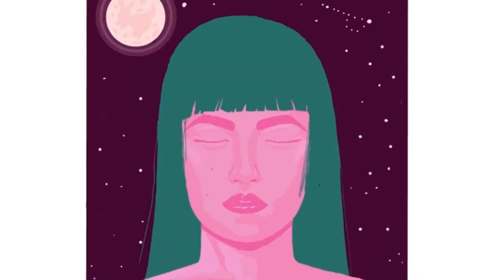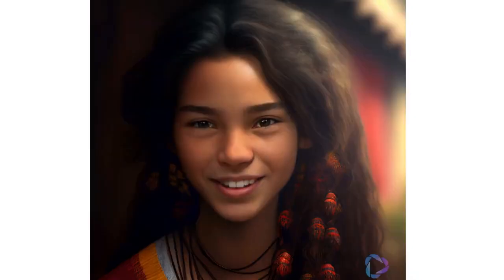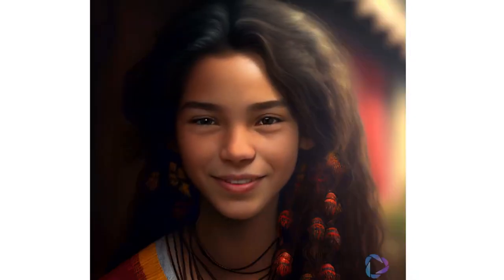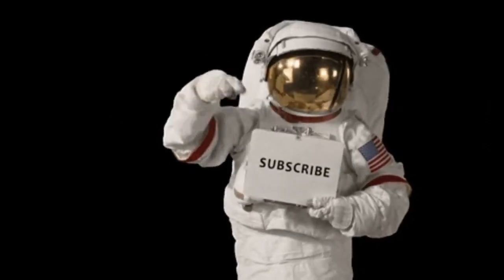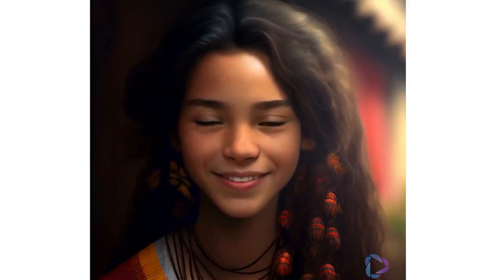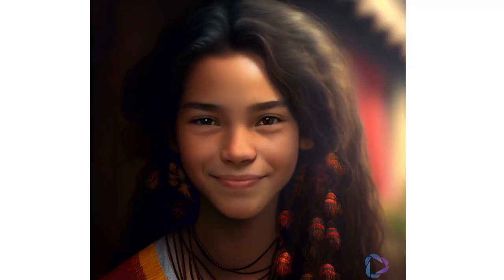But before we begin, I'd appreciate it if you could subscribe to my channel and help me reach 1000 followers. Now, let's dive into today's video.